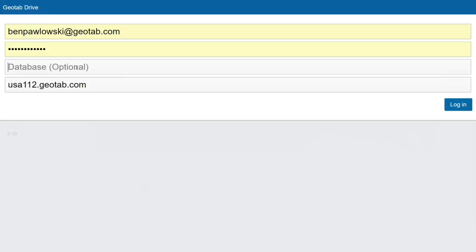For 99.9% of drivers, they don't need to enter anything into the database and server fields. If you happen to be a reseller and can access multiple accounts, you do want to put the database name in. But for most drivers, you just need to enter your username and password and click login, and it's going to start syncing all of your data.